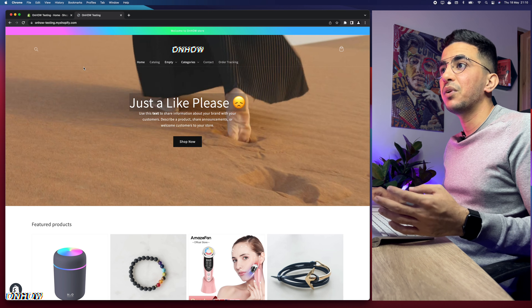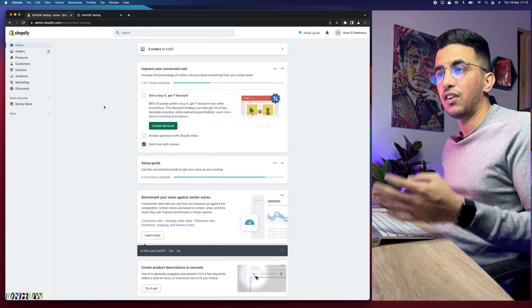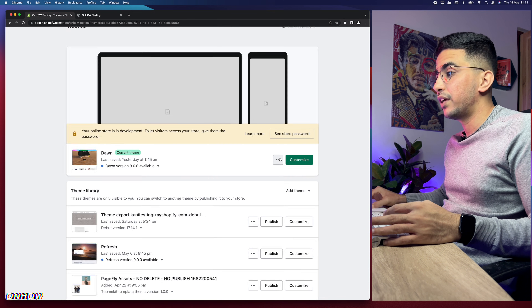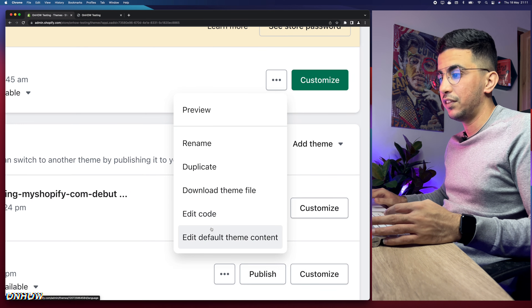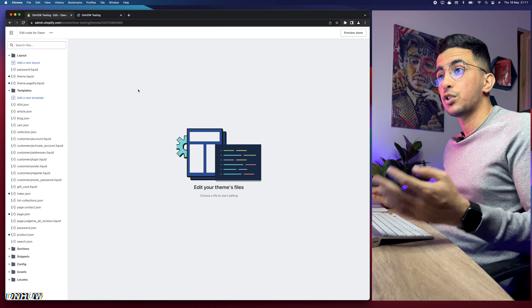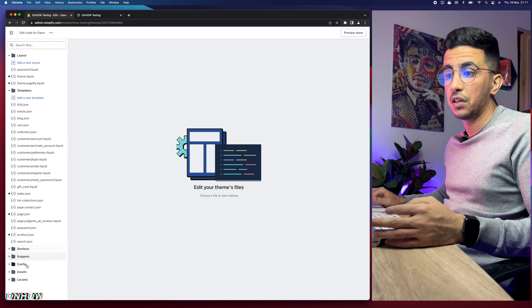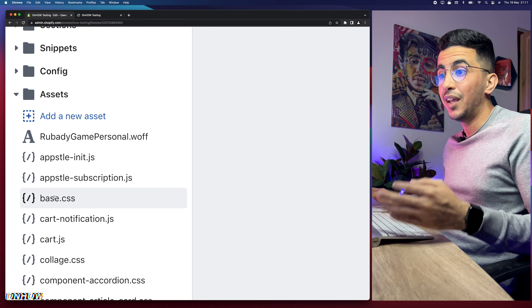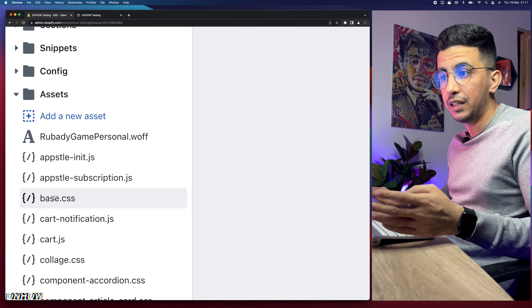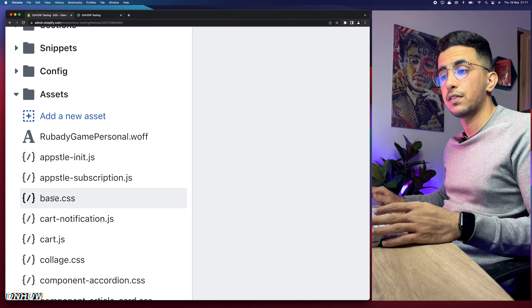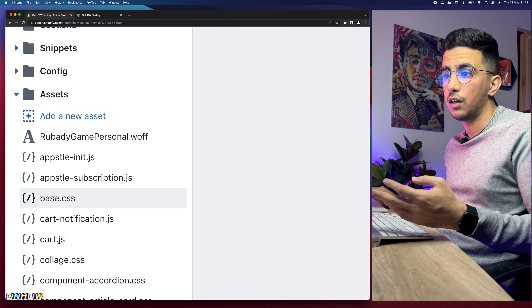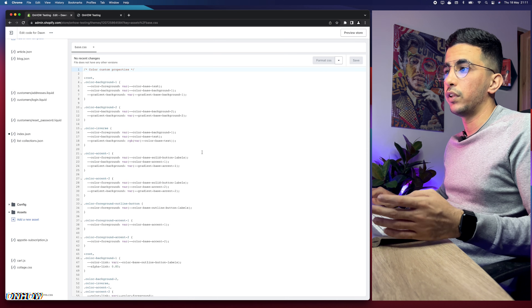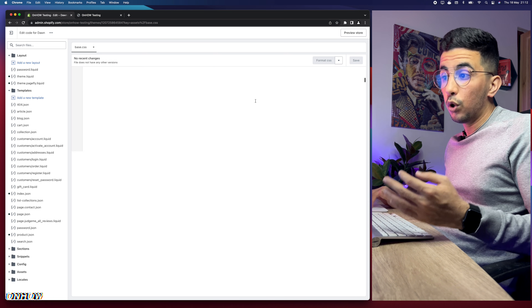The first thing we're going to do is access the Shopify dashboard, then click on Online Store from the left menu. Click the three dots next to Customize and select Edit Code — this takes you to the code editor. Next, click on the CSS folder at the bottom of the page; you'll see some files there. Click on base.css — it may also be called theme.css, but most themes now use base.css.